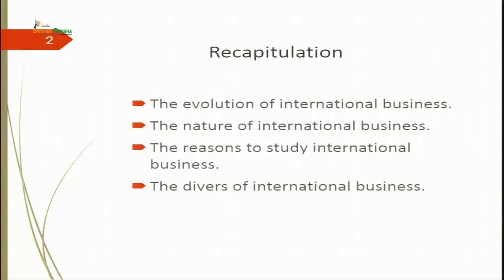Before starting with the lecture, let's look at what we did in Lecture No. 1. In the previous lecture, we discussed about the evolution of international business. We came to know about the various nature, scope and importance of international business as far as the national economy is concerned. We also studied the reasons for studying international business and were able to identify the drivers of international business.